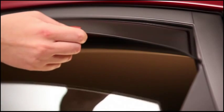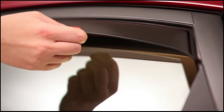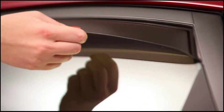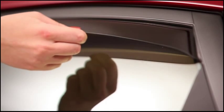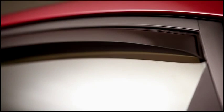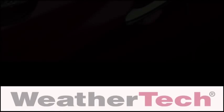Then, raise the window slowly. Now, repeat the process on the other side and your WeatherTech side window deflectors are installed.